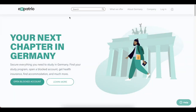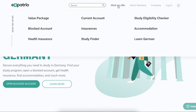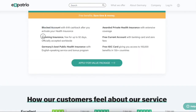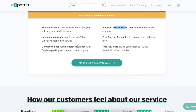Let's start with the first step towards opening a blocked account in Expectrio. This is the website — www.expectrio.com. After opening it, you will see this interface. Here you can click 'What We Offer' and select the Value Package. In the Value Package you will get a blocked account, incoming insurance which is a travel insurance, and health insurance from a public or private company.